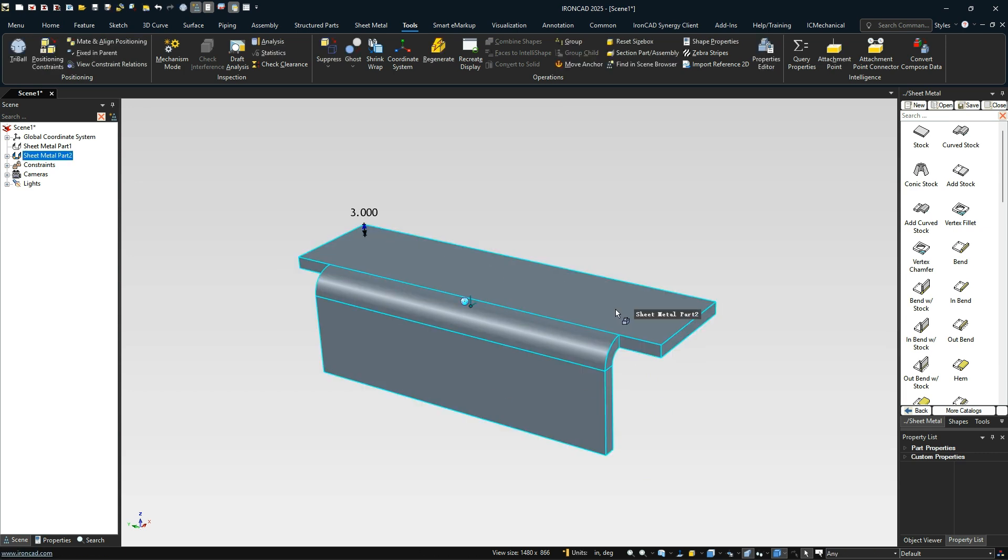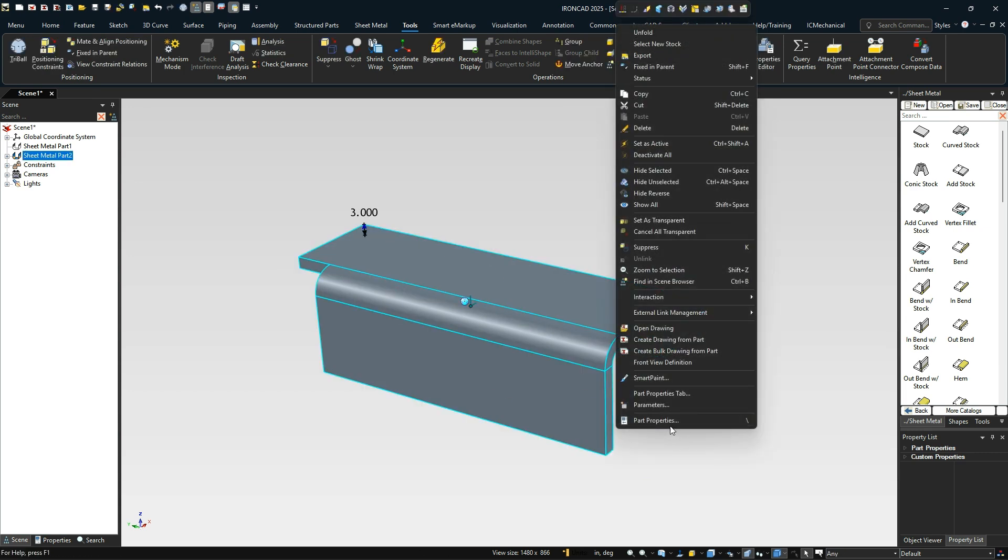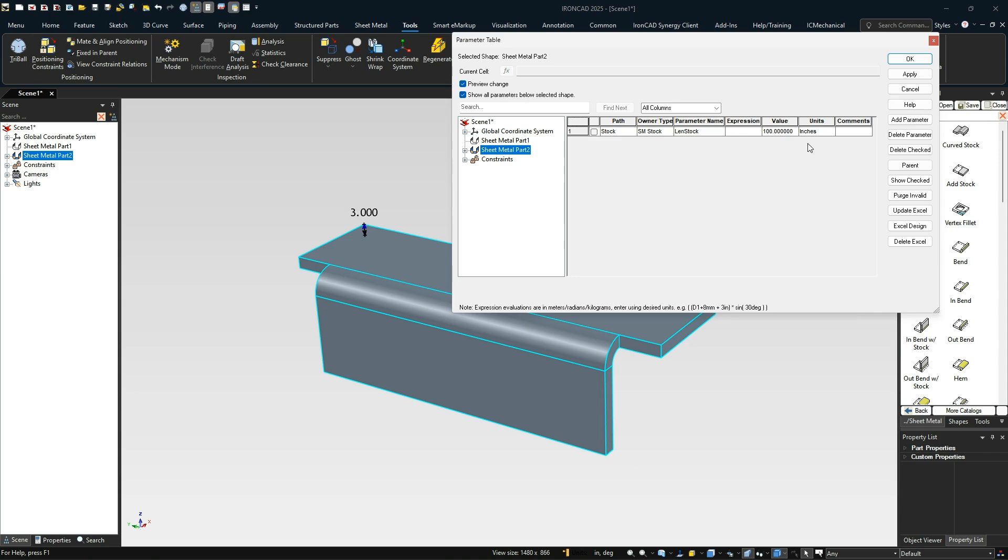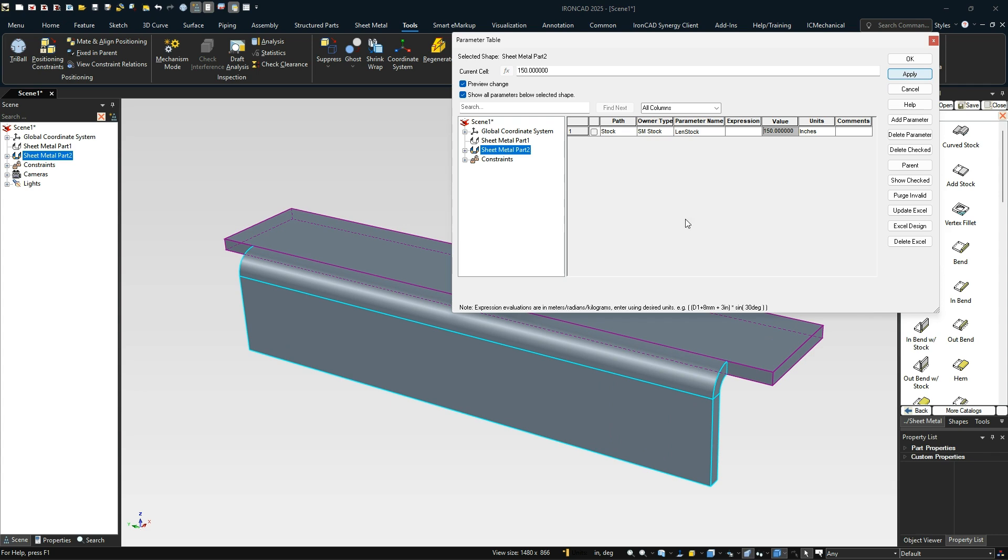We'll set that to 10 millimeters in this case. So there's 10 millimeters there. So now if we go to our parameters and change that width, we'll change that again to 150 and apply. That will all maintain and maintain that distance.